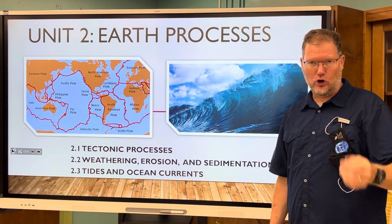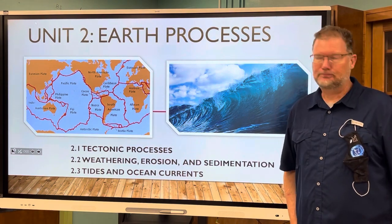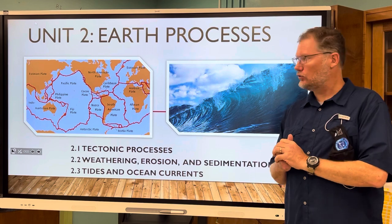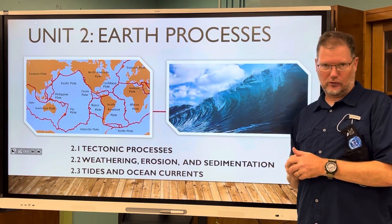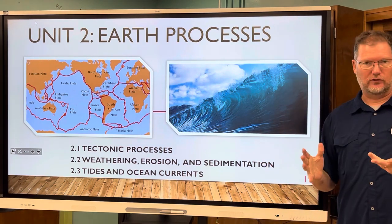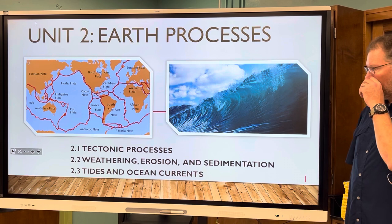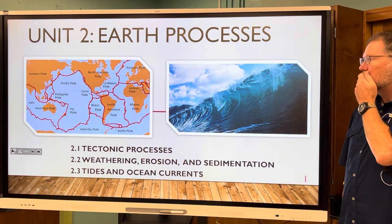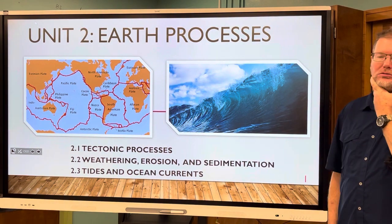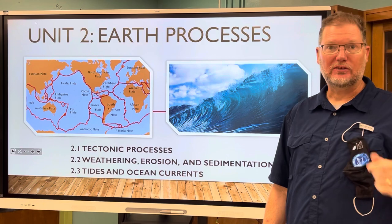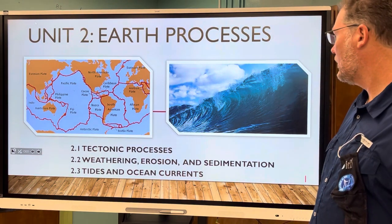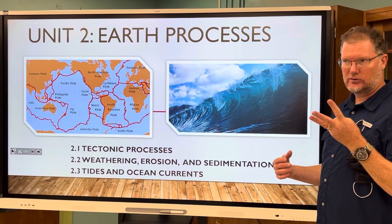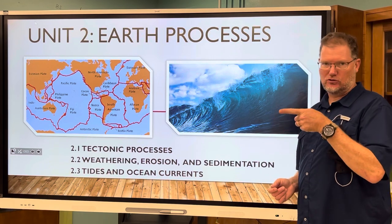You have a question that you should be working on in your note packet pertaining to that map right there, and you should have done that already. So let's move on.